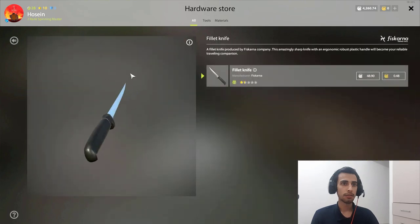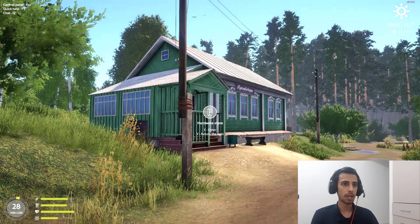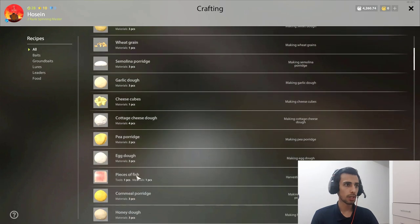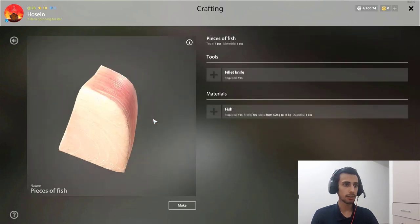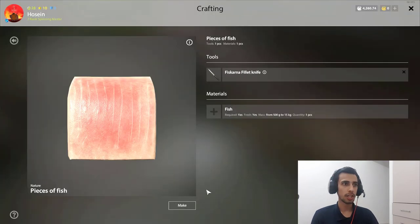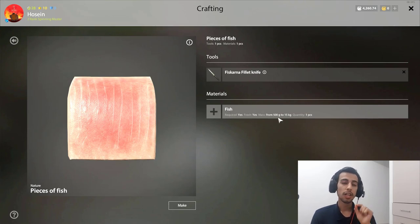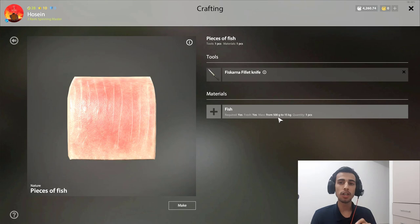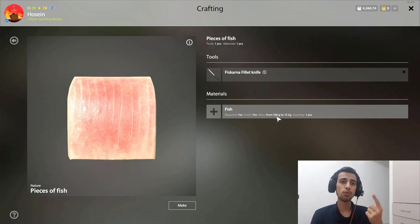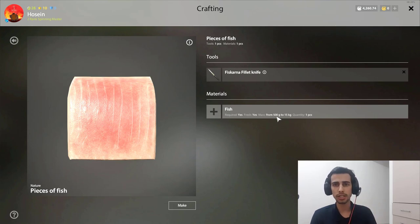This knife, it's around 40 silver. You buy it. Then you go to the making bait, you click on the fish, you click the knife here. Now you just need a fish more than 500 grams, any type of fish you have. It doesn't matter.